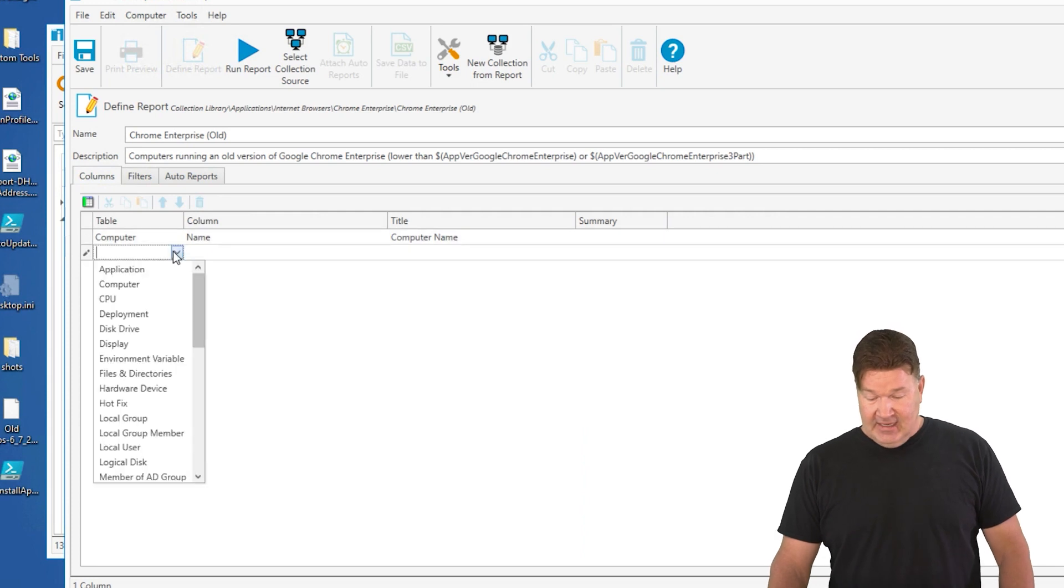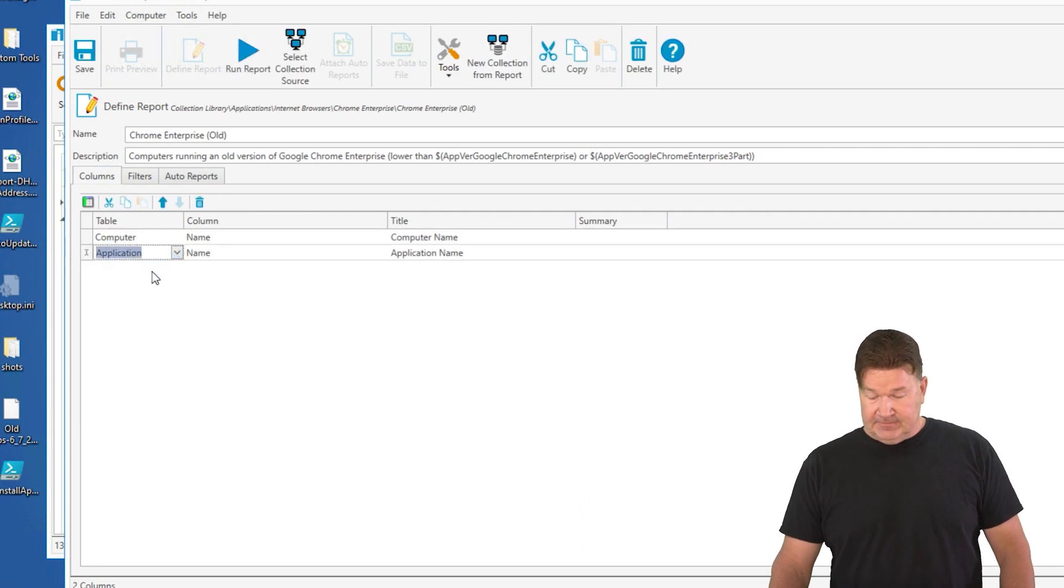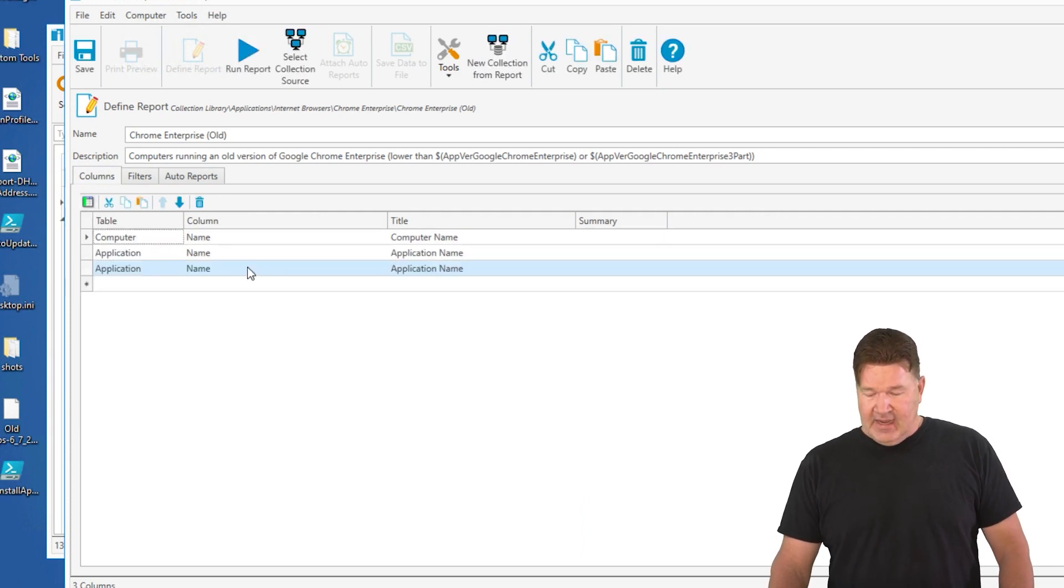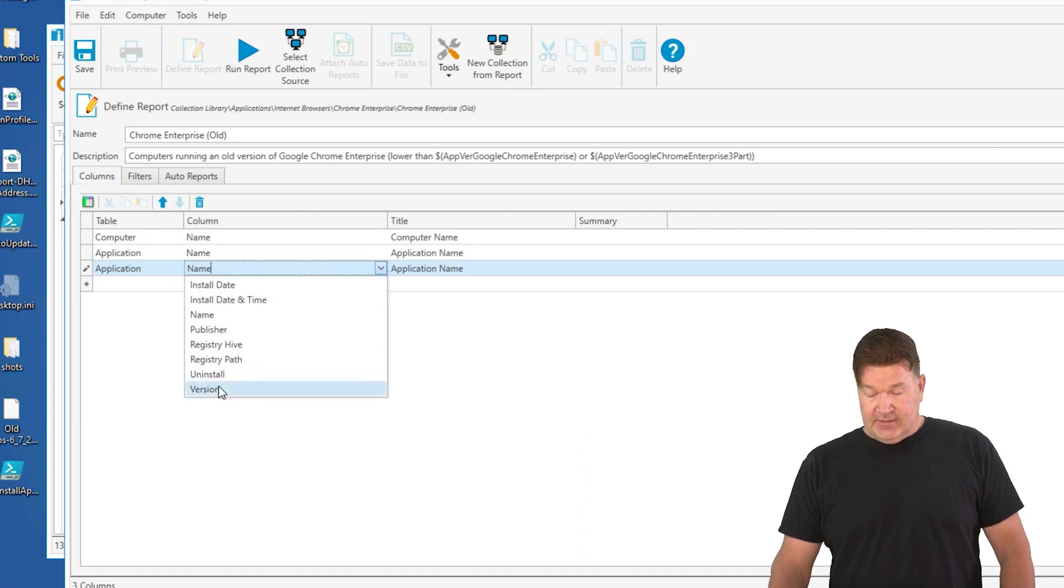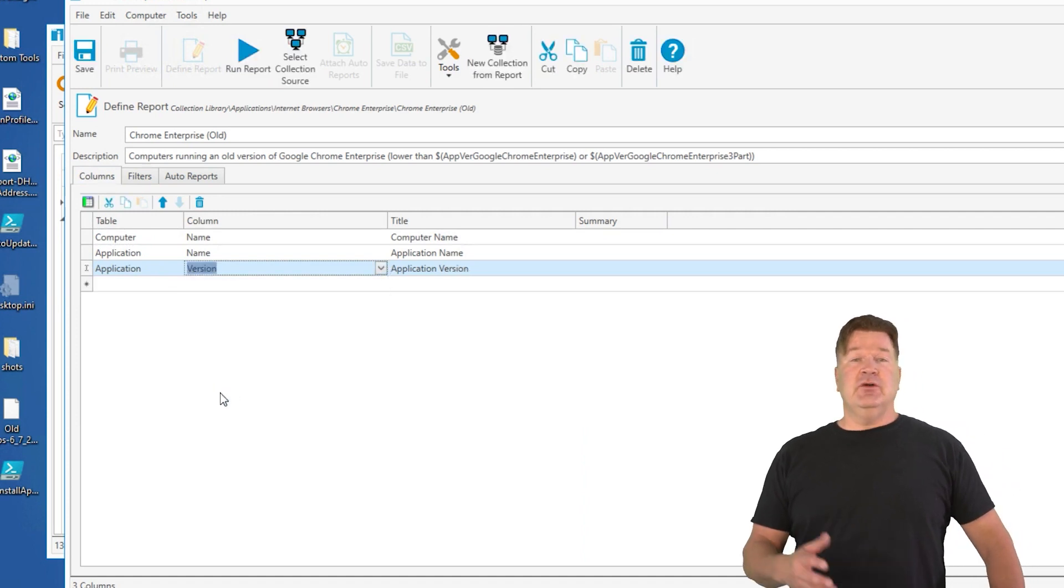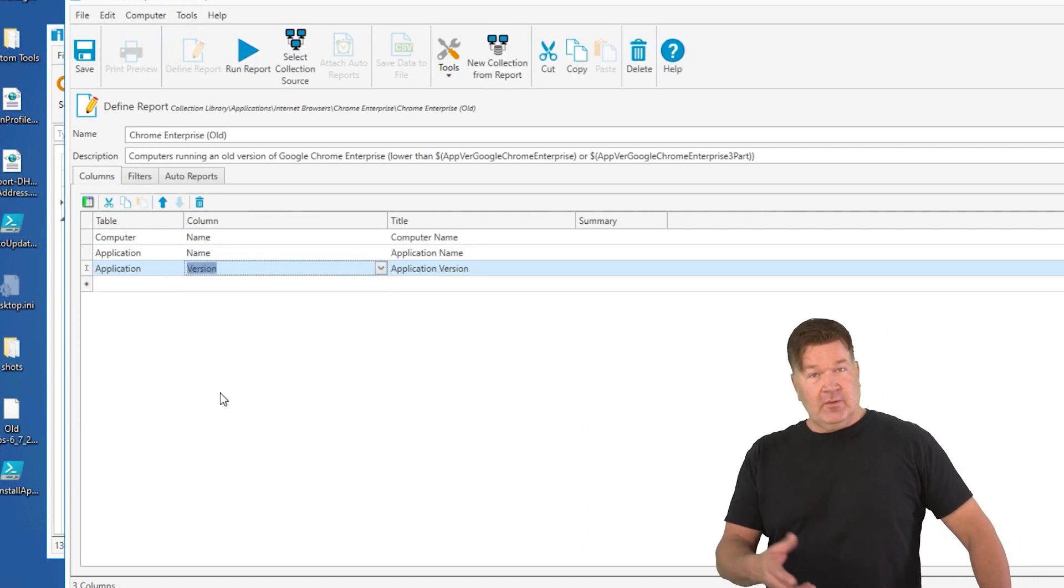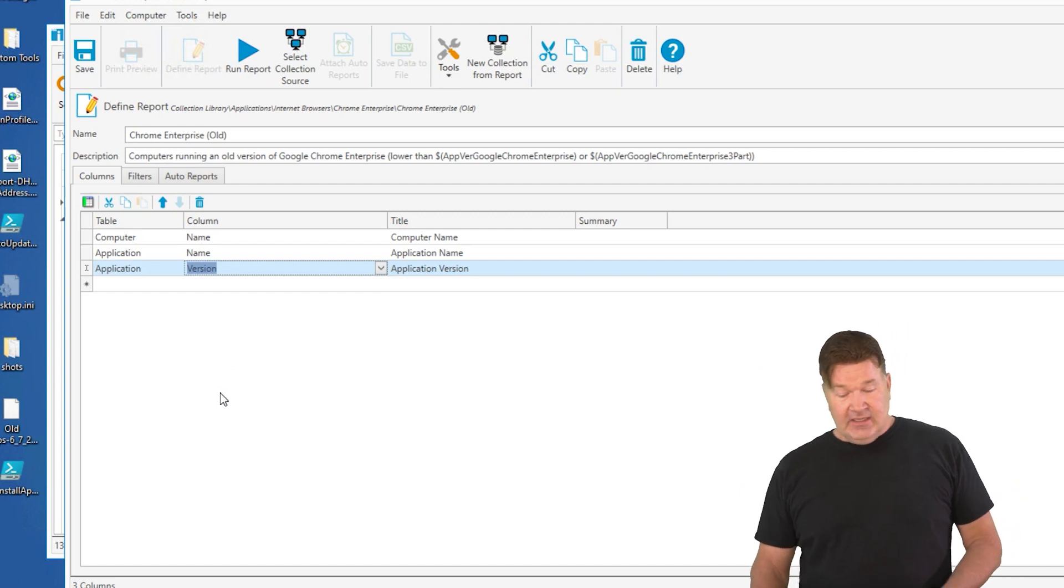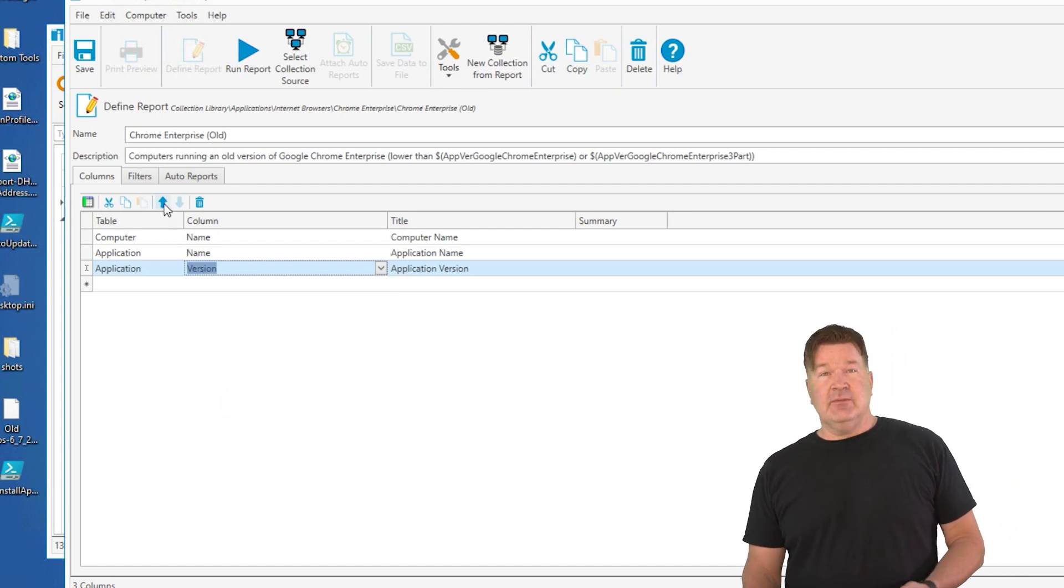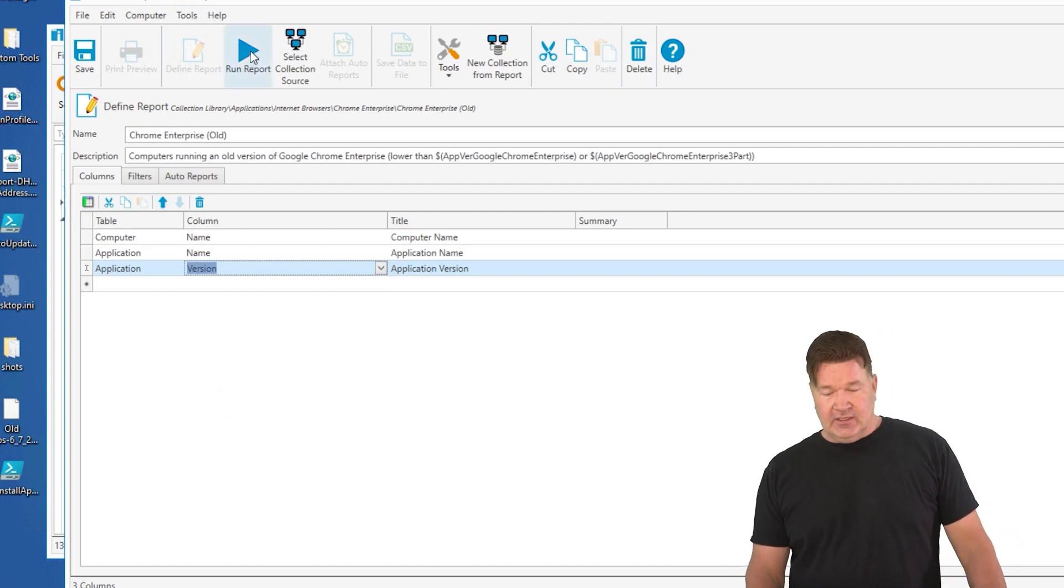Let's go and add the application, and let's also go add the application version because I want to see what the old versions of Chrome are on these machines. Once I've done that, again, the filters came over from the collection.